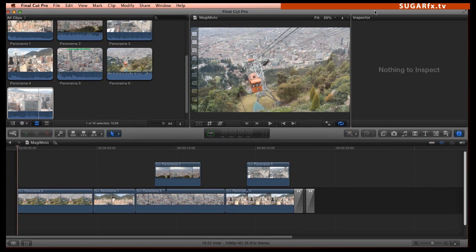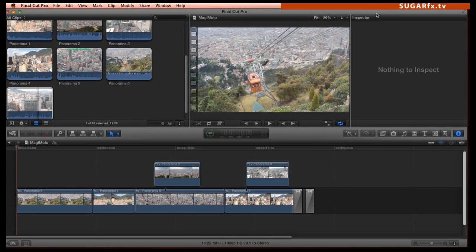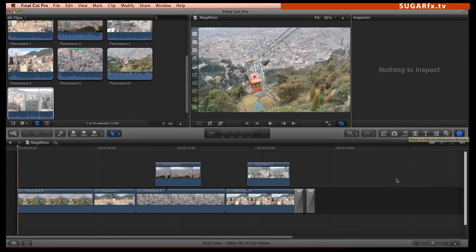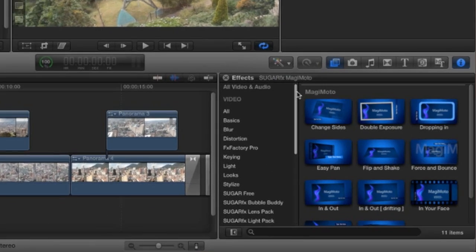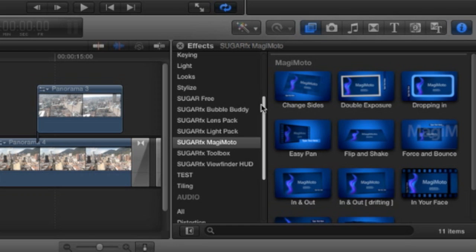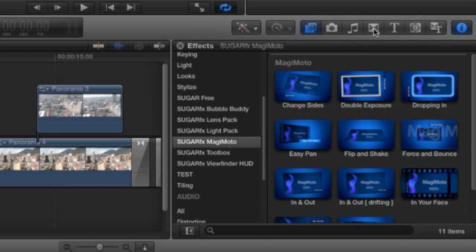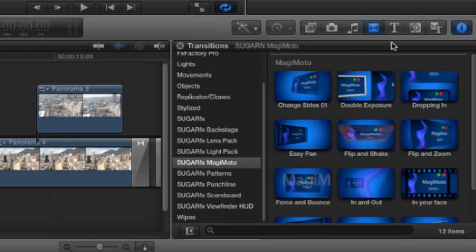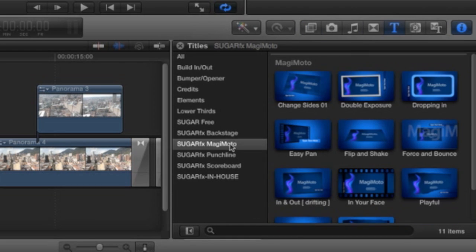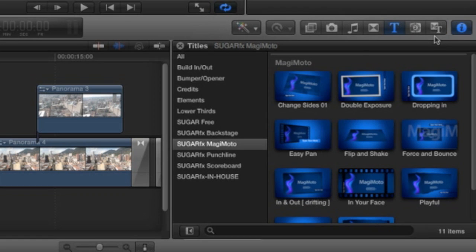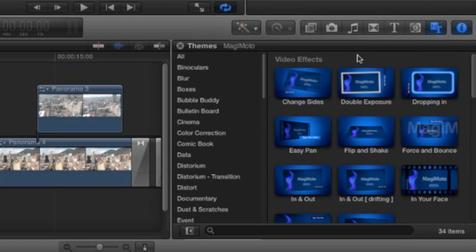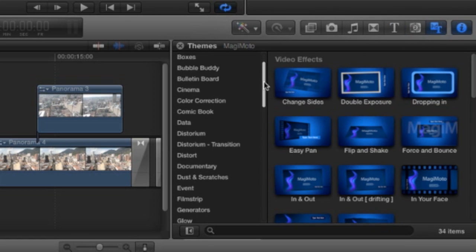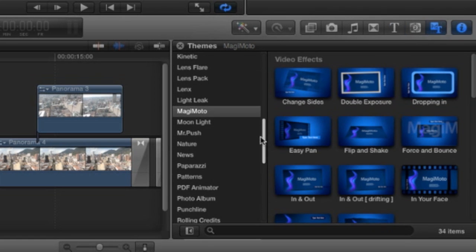I'm in Final Cut Pro 10, and Magimoto has been enhanced to work in a very unique fashion in this application. We can find Magimoto in several places: in the Effects browser, in the Transitions browser, in the Titles browser, or if you prefer, you can access all of the Magimoto elements in one single place by selecting the Themes browser and scrolling down to the Magimoto theme.